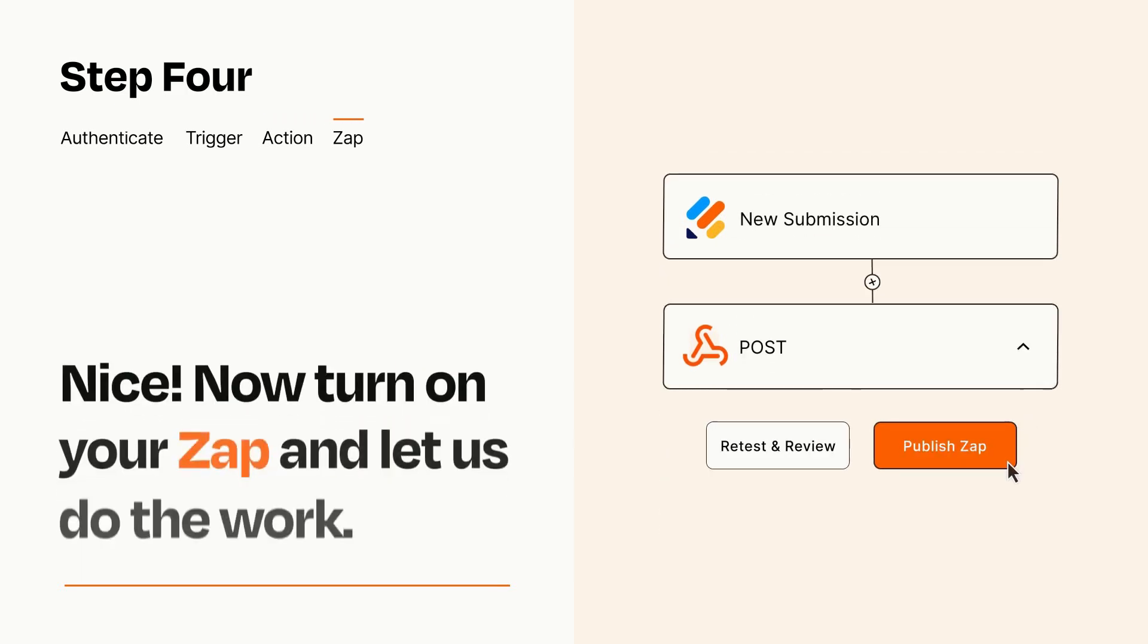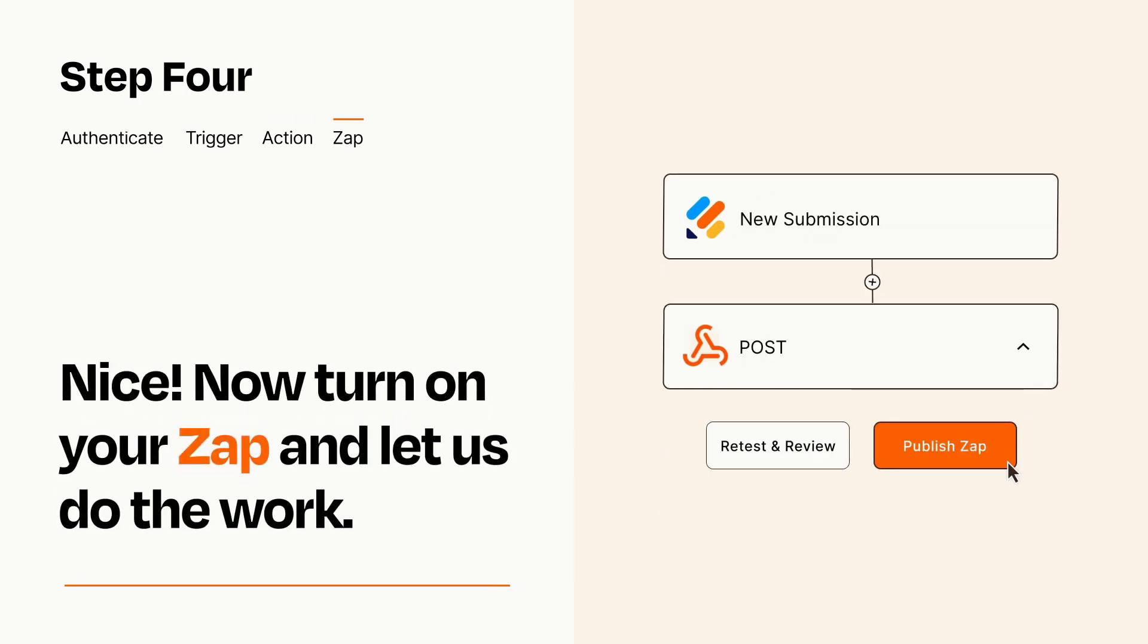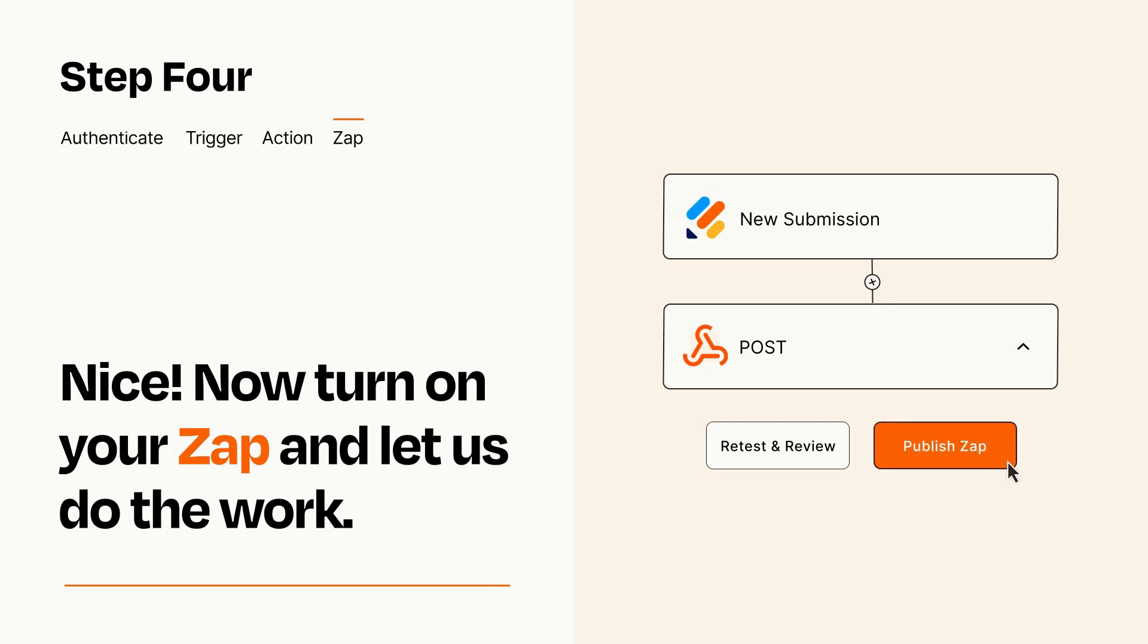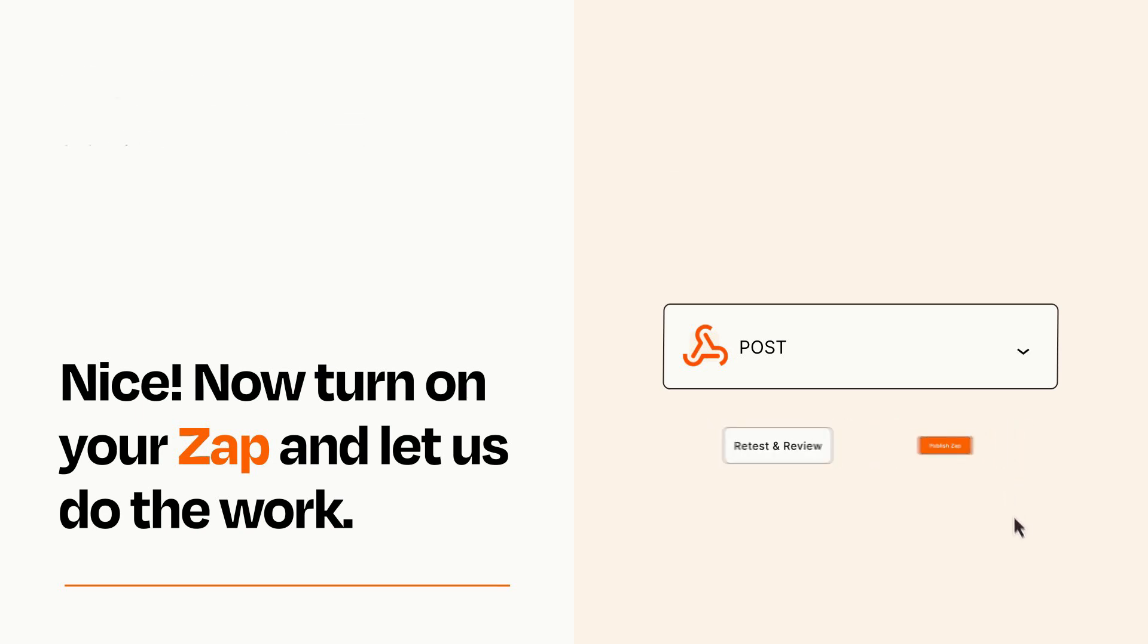Turn on your Zap and Zapier will start doing your work for you. Zapier can be as simple or as complex as you'd like and connects with thousands of apps, more than any other platform.